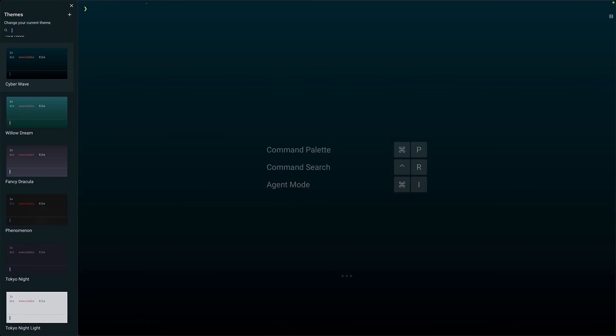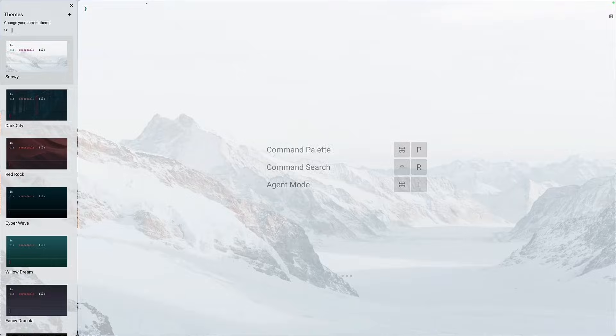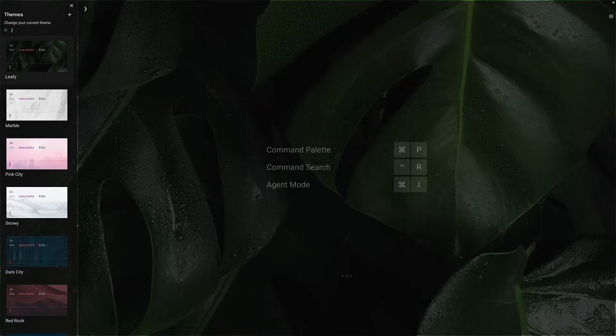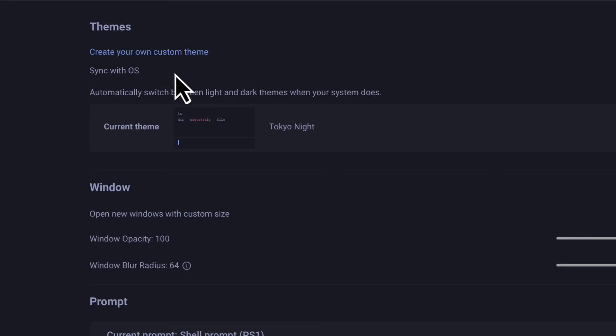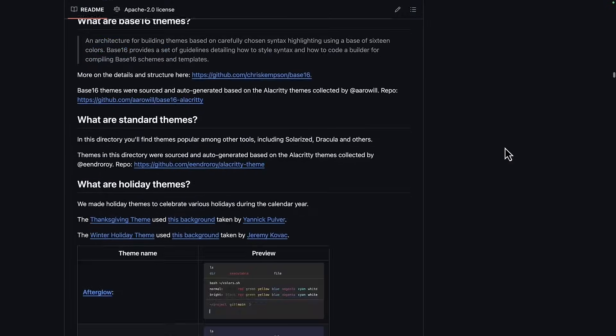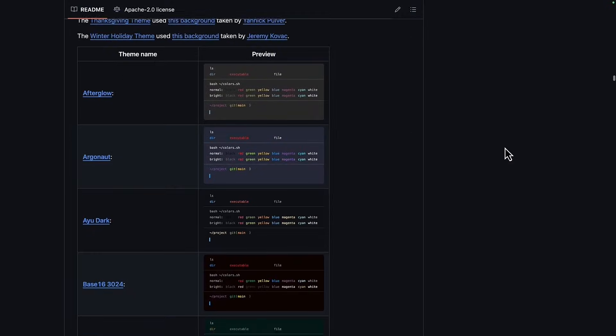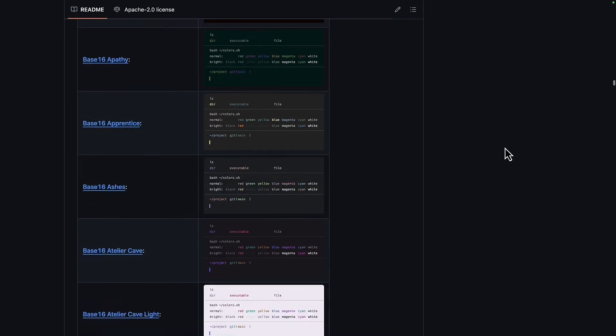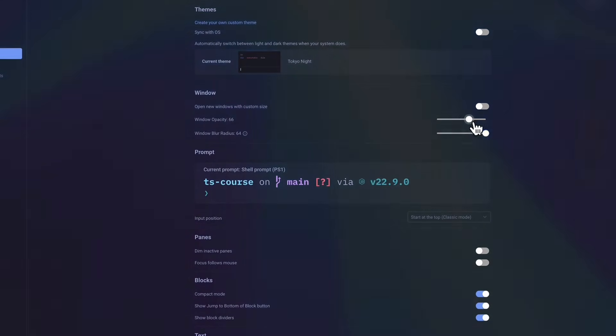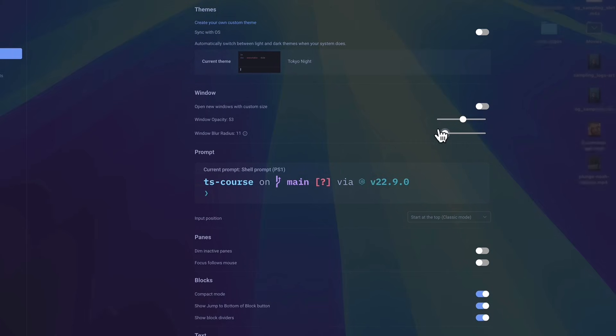You can easily change your theme using the theme picker, create your own custom theme, or if you don't have the time to create one, download a pre-made theme.yaml file from this repo. But that's not all when it comes to customization. You can change the window opacity and change how blurred the background is.